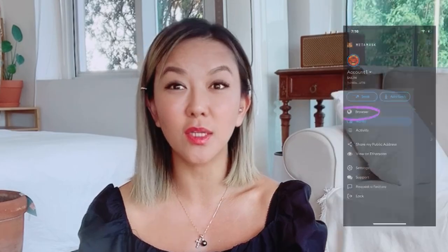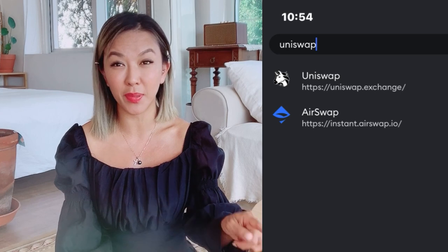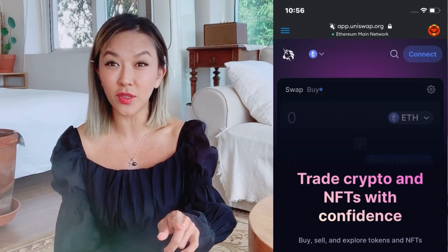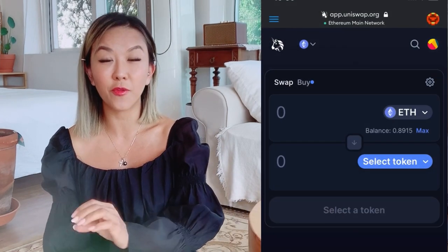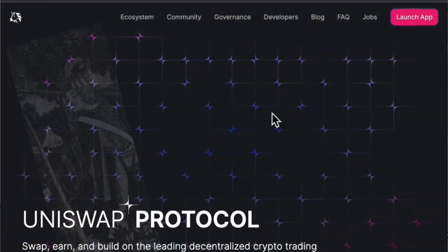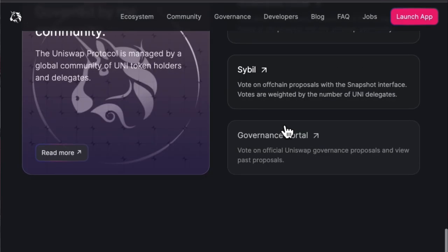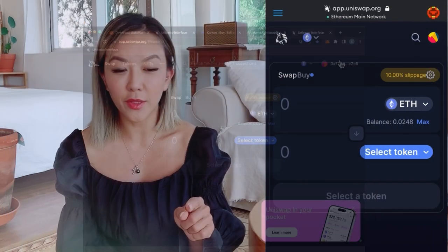Once you have money transferred into your MetaMask wallet, you want to connect it to Uniswap. Go to your MetaMask main page, click on Browser, and type in Uniswap. Once you type in Uniswap, you'll see a little icon that looks like a unicorn. Connect your MetaMask wallet to Uniswap — this is where you can swap your Ethereum for a new token you want to invest in, just like using money in a brokerage account to buy a stock or option.